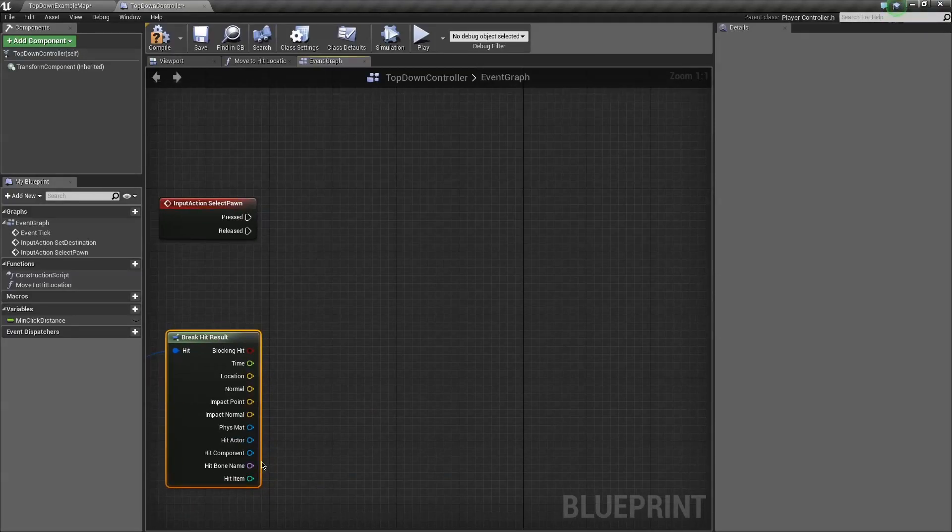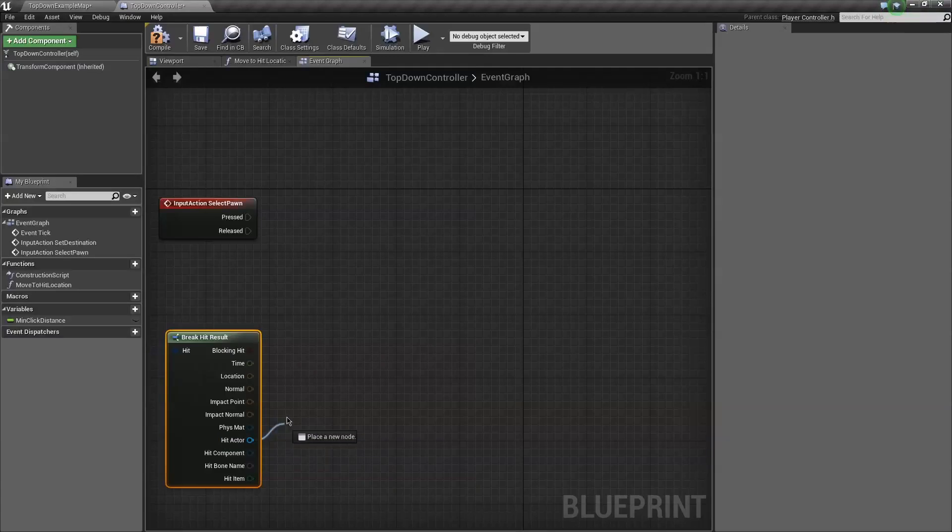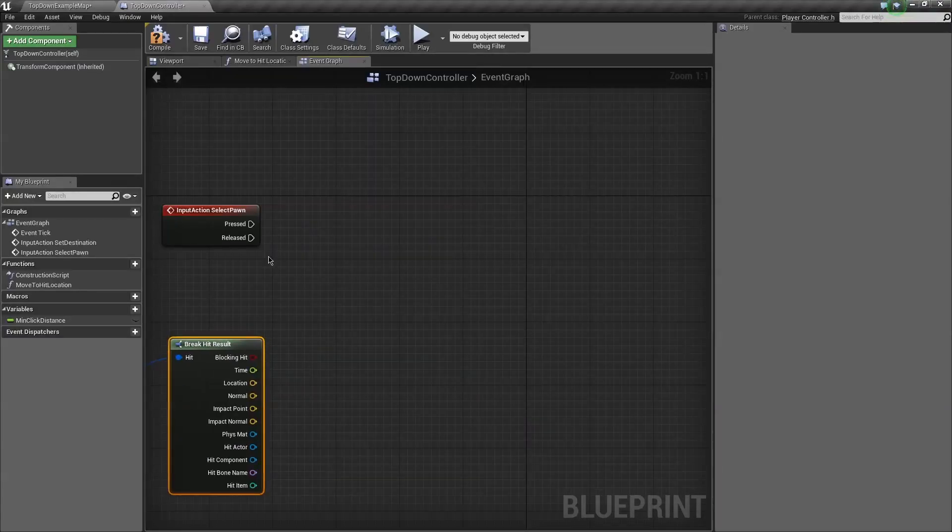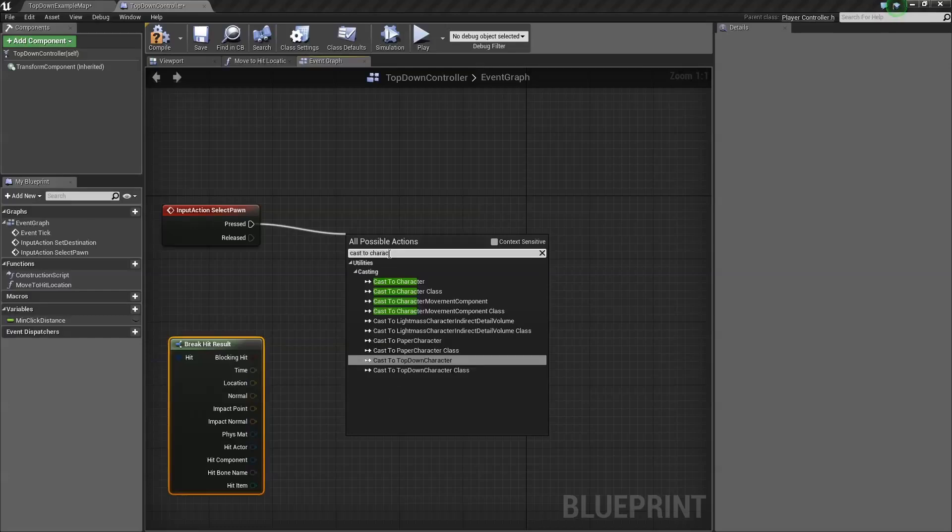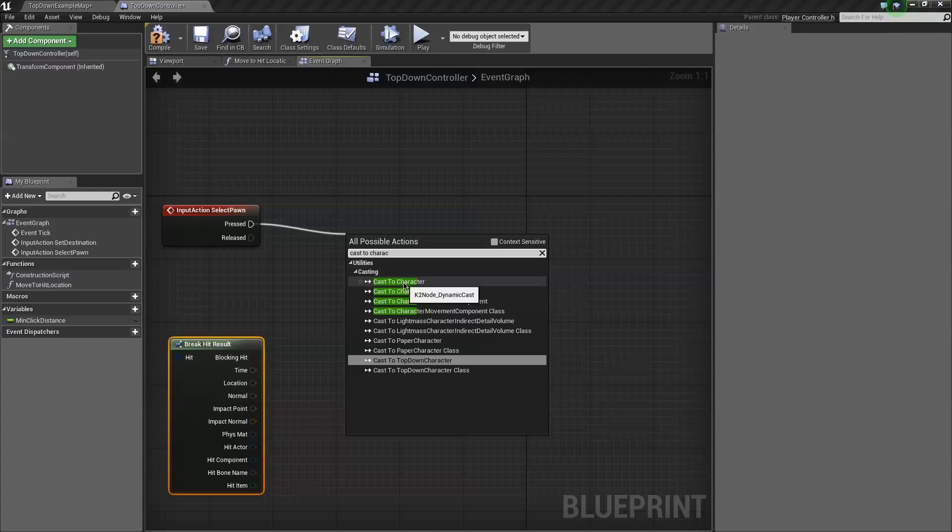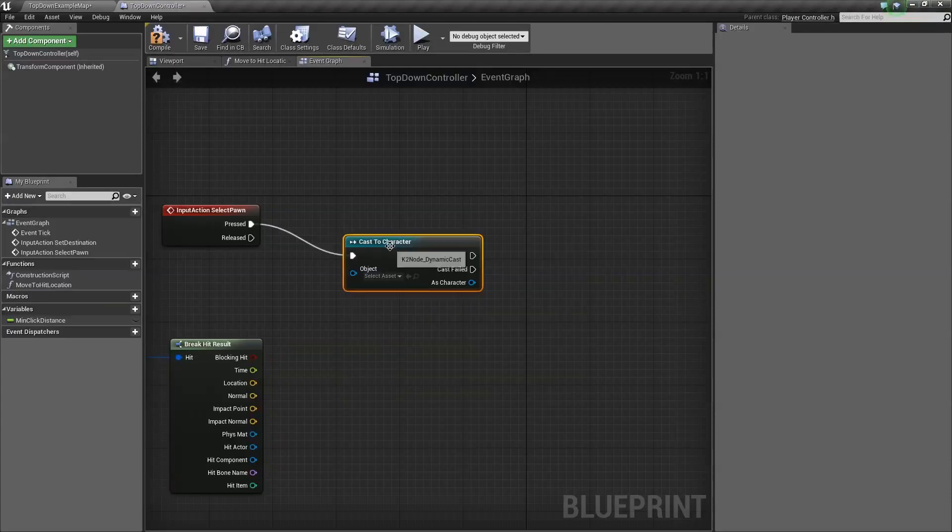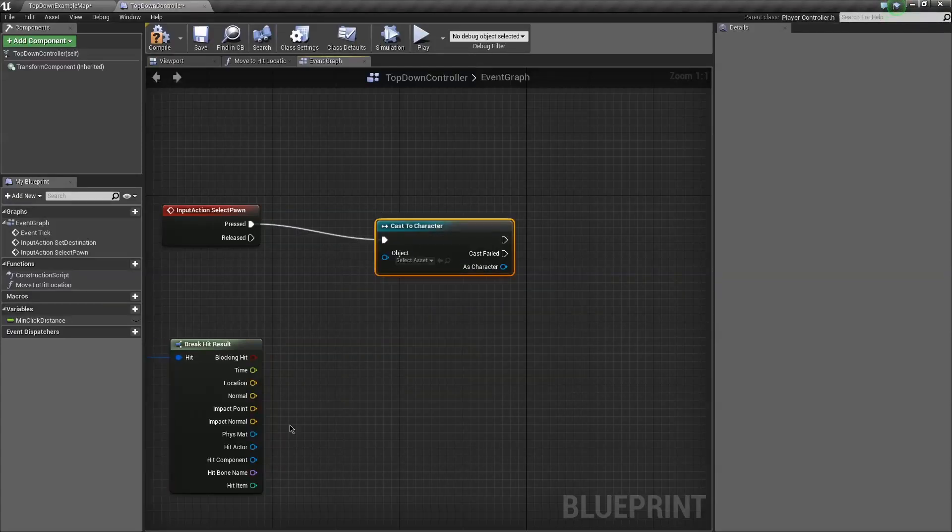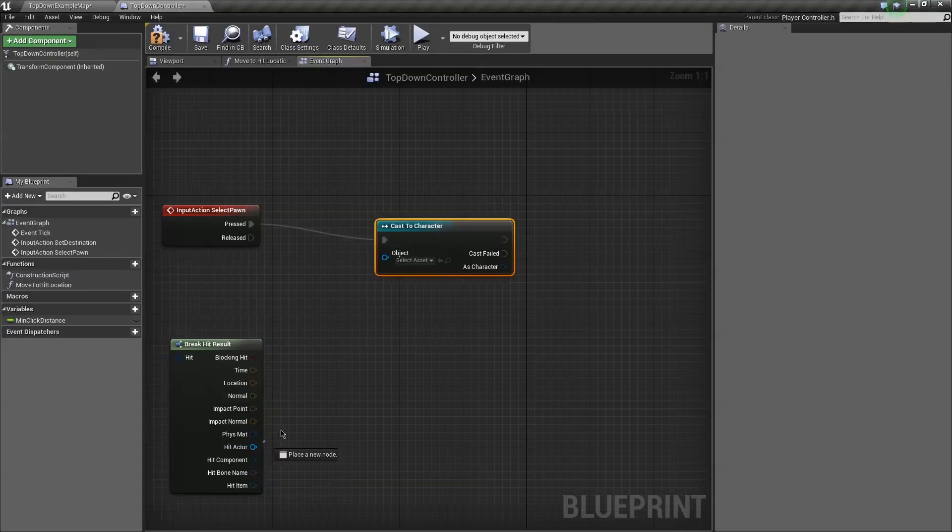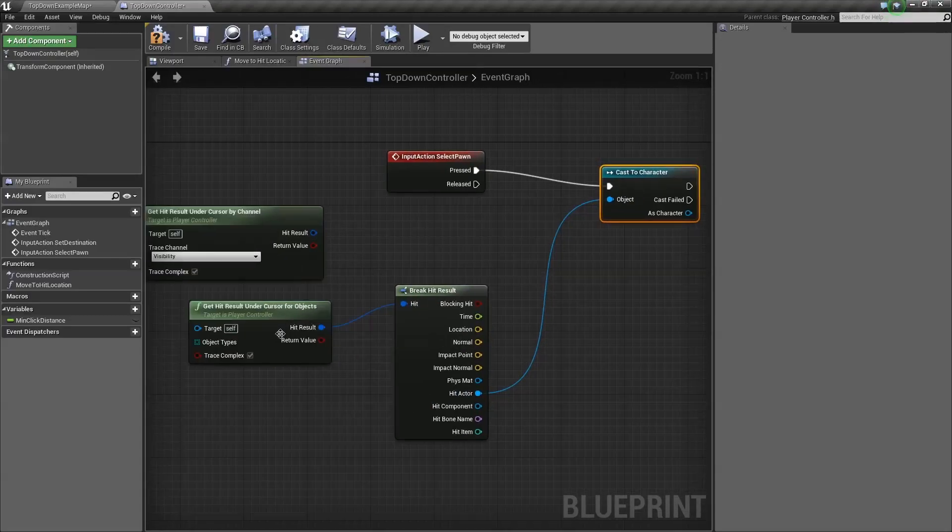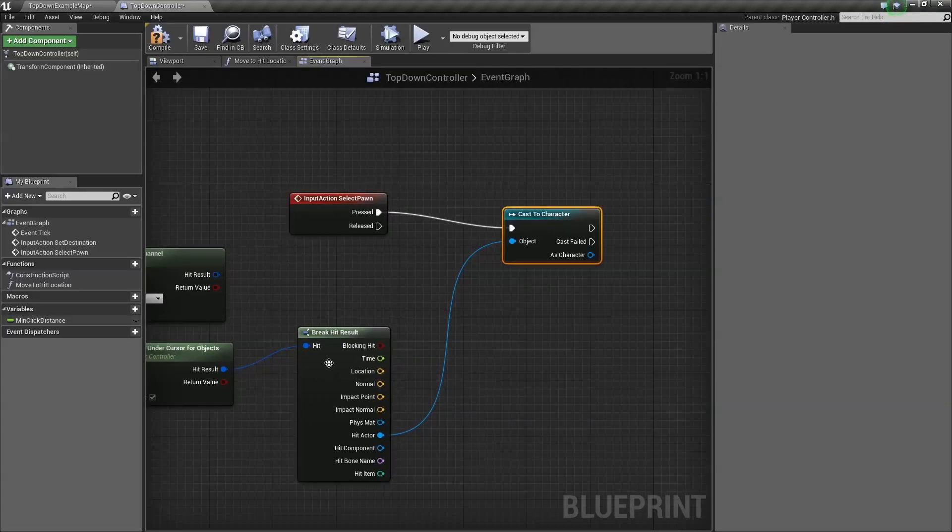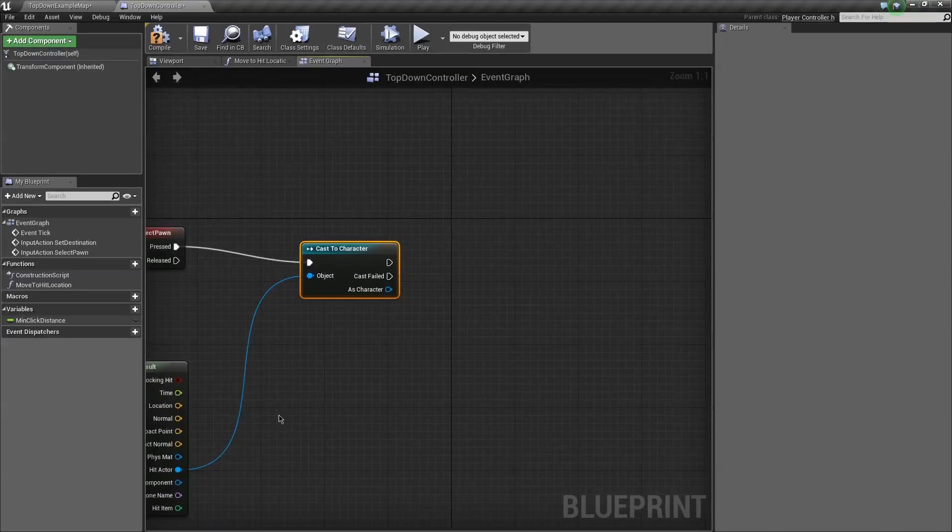Whenever we're bringing something out of here, we want to try to cast it as something. So go ahead and drag out from your input pod and make a cast of character. This is the best way to go about doing this, because characters basically mean any character. So if you have a character blueprint, this will work on them. And so the actor that we just hit will be that guy.